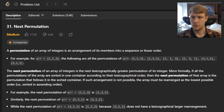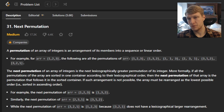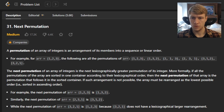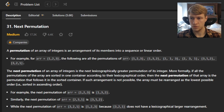A permutation of an array of integers is an arrangement of its members into a sequence of linear order. For example, for the array [1, 2, 3], the following are all the permutations of the array: [1,2,3], [1,3,2], [2,1,3], [2,3,1], [3,1,2], and [3,2,1].